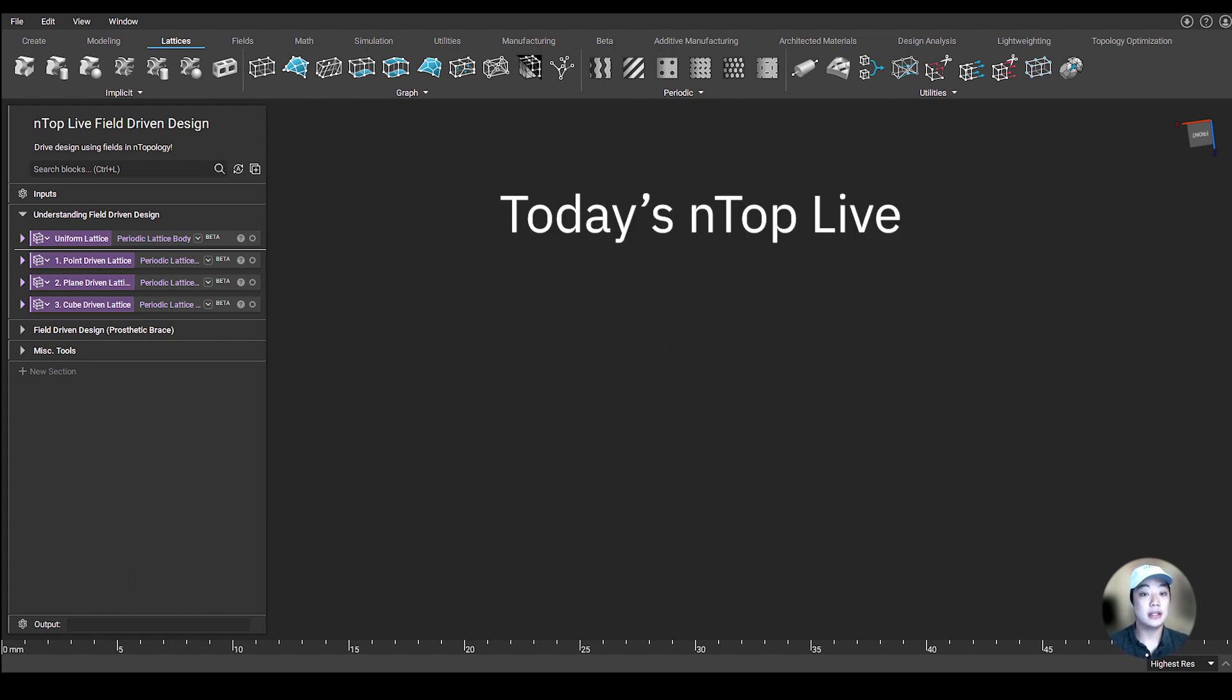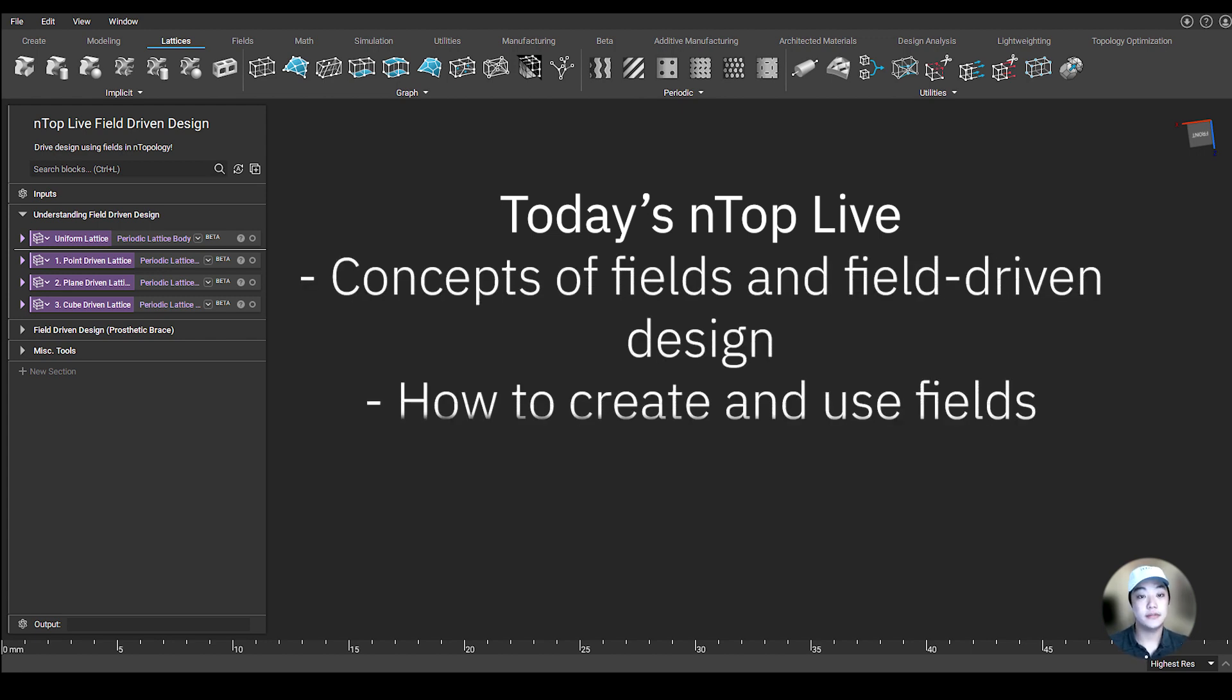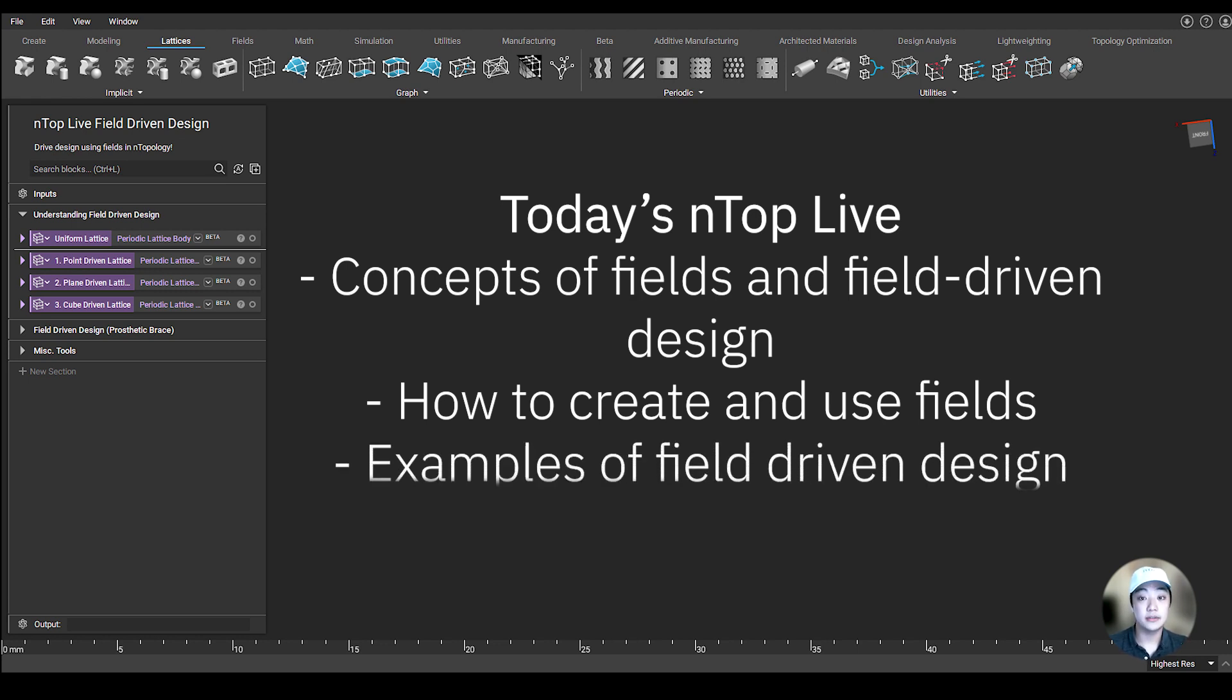I'm going to discuss the general concepts of fields and field-driven design, how you can create and use fields in nTop, and I'm also going to show you some examples on how you can use fields to drive design.